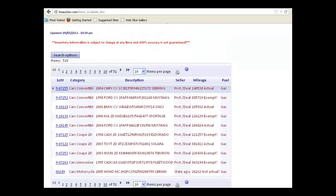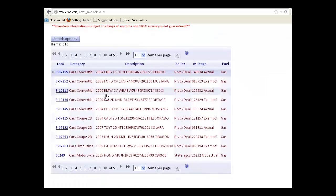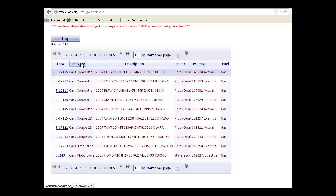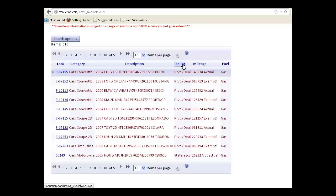To show you the data that's in this, we have listed in rows each item. The columns here describe what's in each column: lot number, category, description, seller type, mileage, and fuel type.